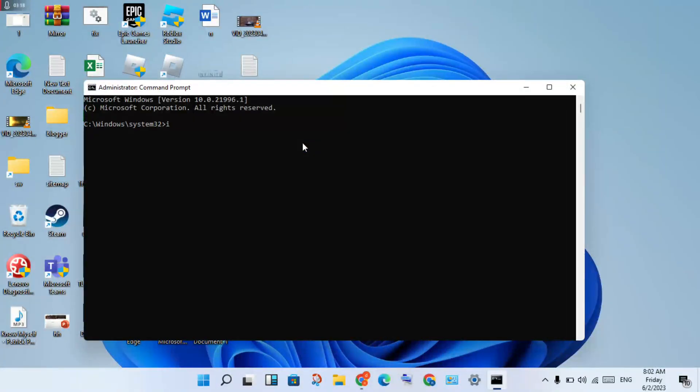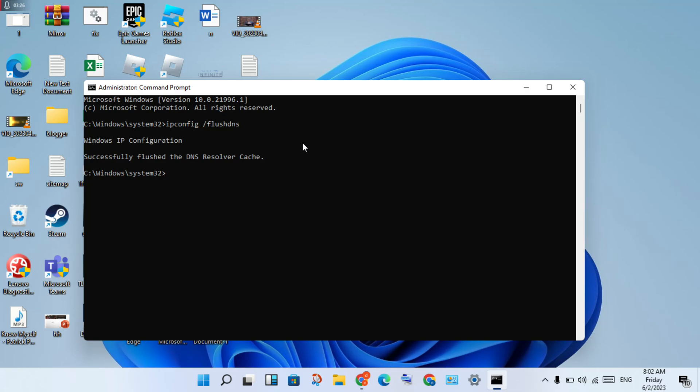Type ipconfig space slash flushdns, then press Enter.